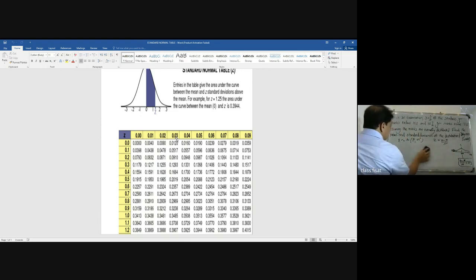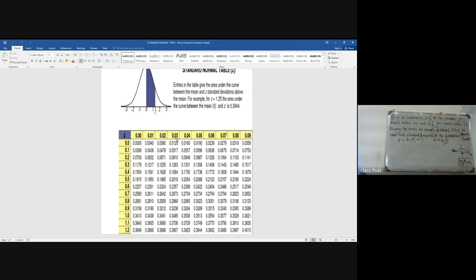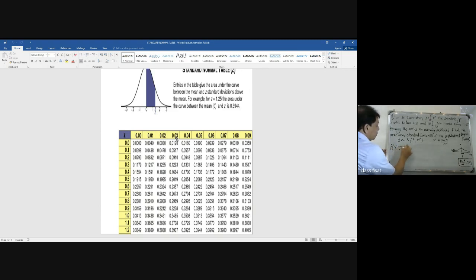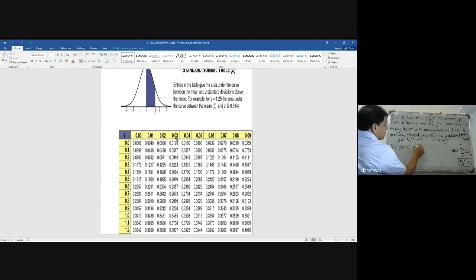The second condition is that 10% of students got marks above 75. So the probability of X greater than 75 is equal to 0.10.